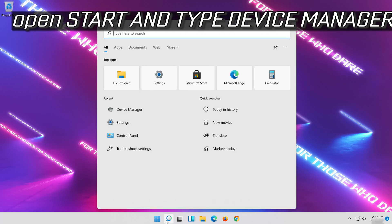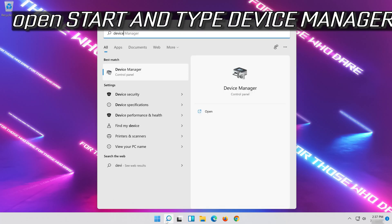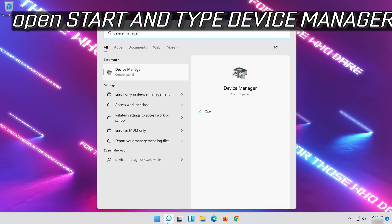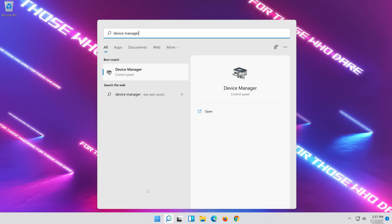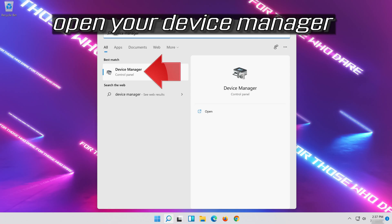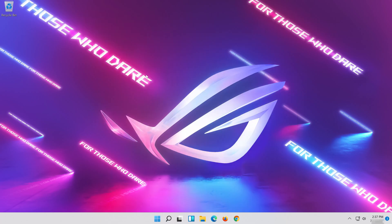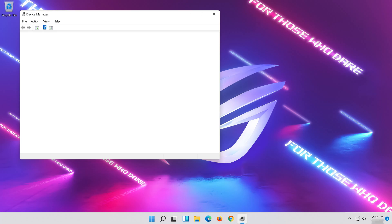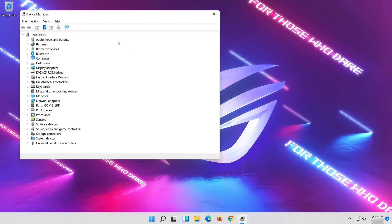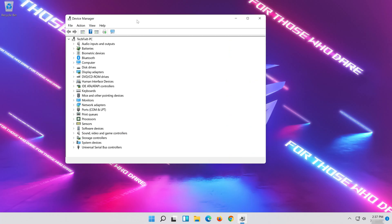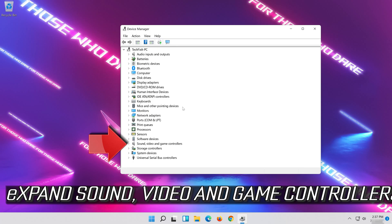Open Start and type Device Manager. Open your Device Manager. Expand Sound, Video and Game Controllers.